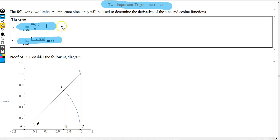We're going to take a look at two graphics first to justify these two limits, then we'll look at some examples, and then we're going to look at a rigorous proof of the first one.